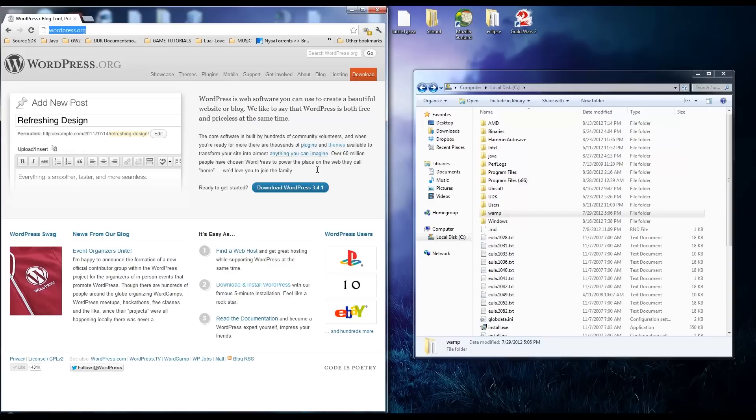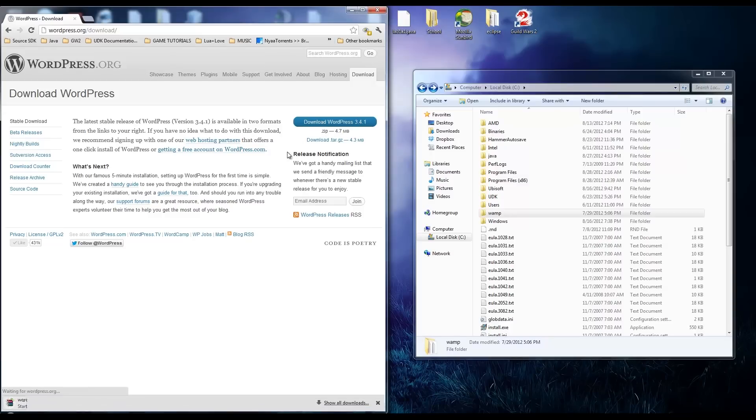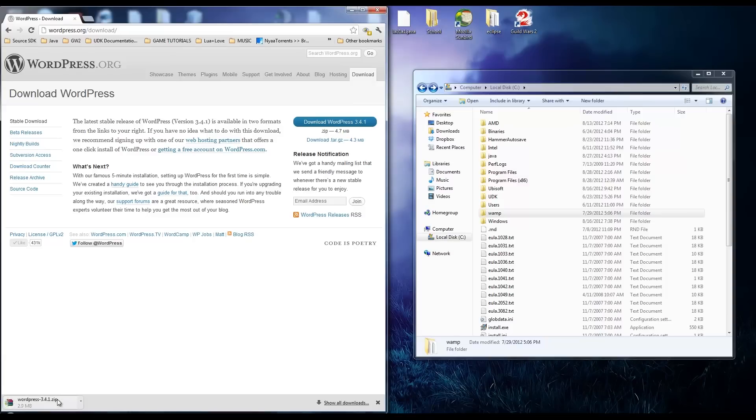The first thing you're going to want to do is go to WordPress.org and click the big blue download button and get the latest version. Right here we're going to grab that and it'll start downloading.